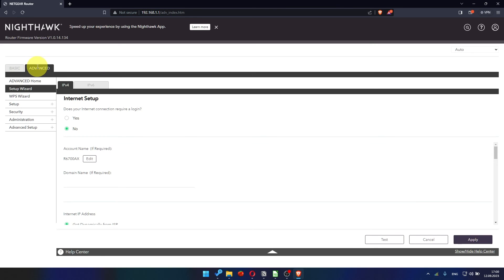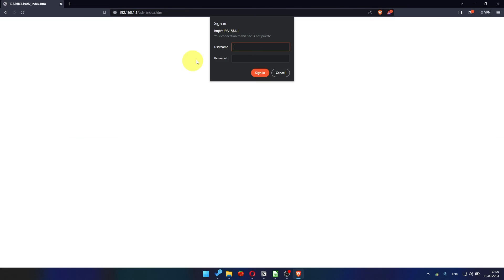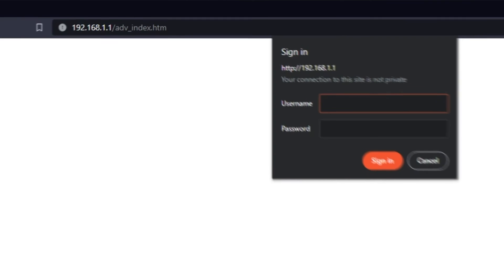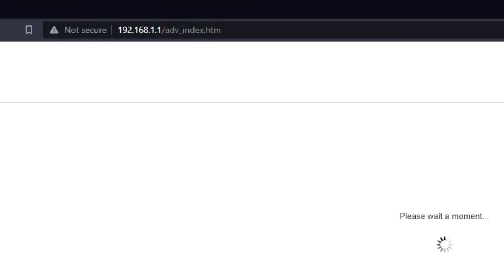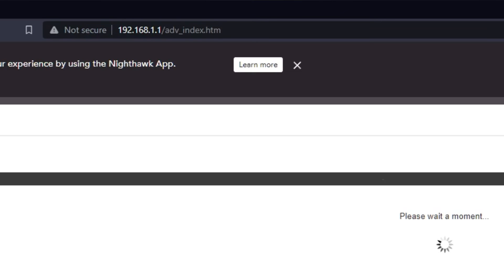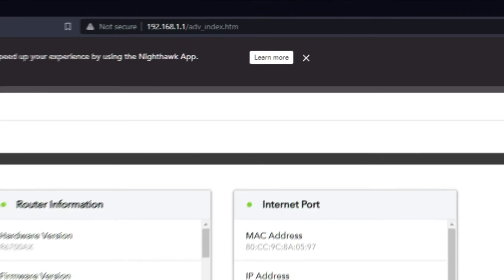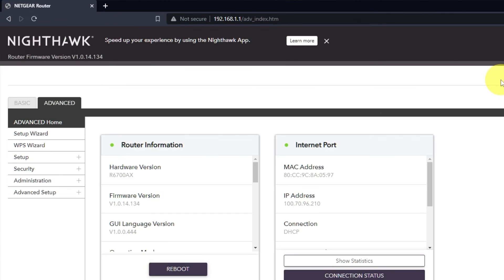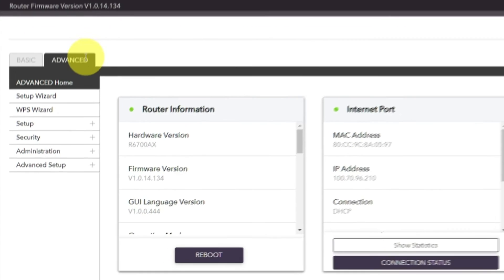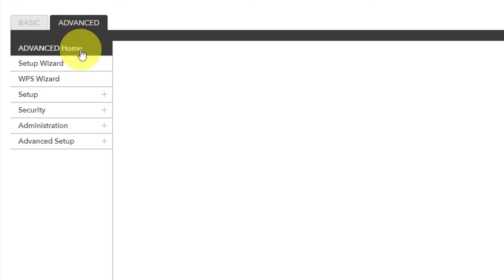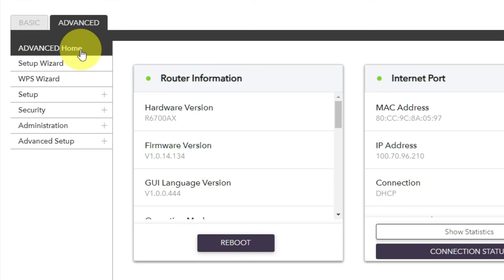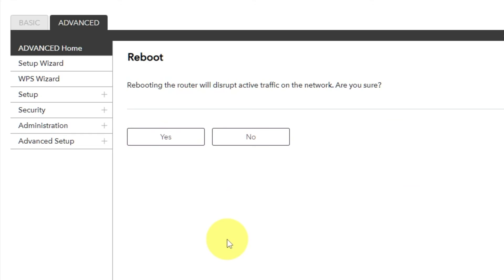Now you need to reboot the router. To do this, go to the router's web interface if you are logged out of it. Go to Advanced, Advanced Home. Click on the Reboot button. And click Yes.